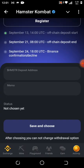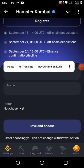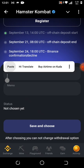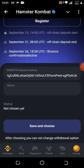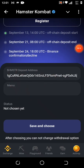Now go back to Hamster. Once it loads, in the field that says 'Hamster Deposit Address,' hold and paste the address you copied. As you can see, I've pasted the address. Now I'm going to go back to Binance and copy the memo, then paste it as well.